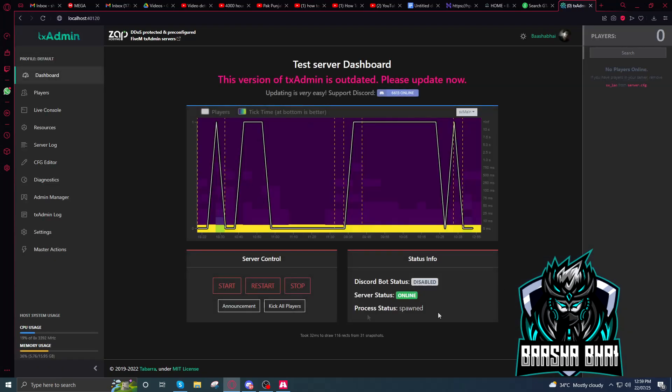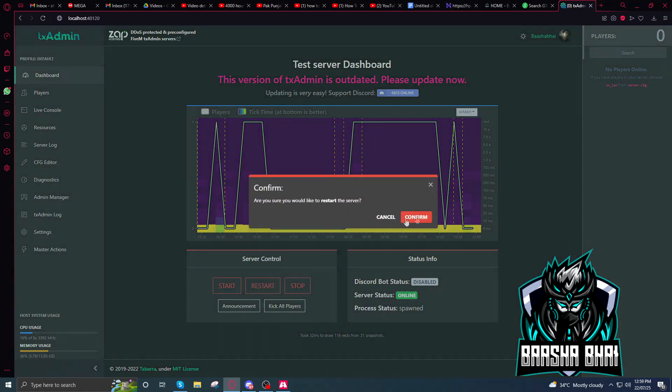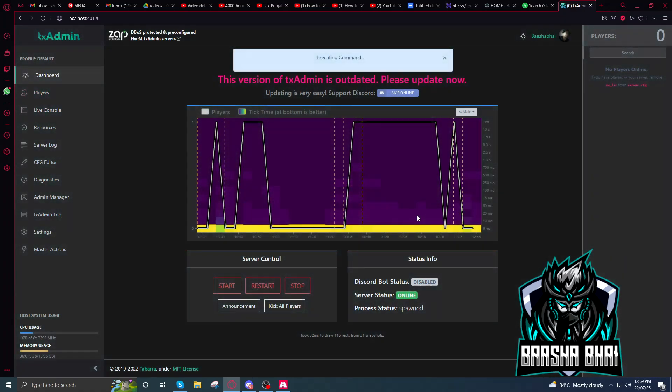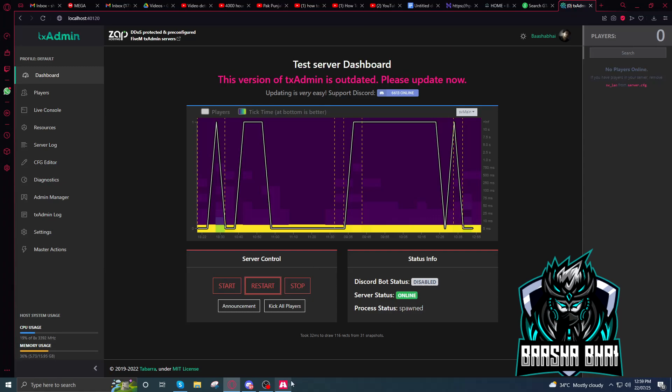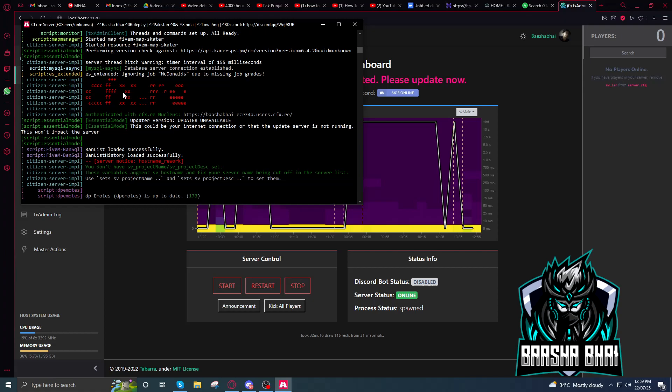So this is the server, it's running. You just have to restart it. Confirm. So it will show here offline and soon it will be partial and then online.